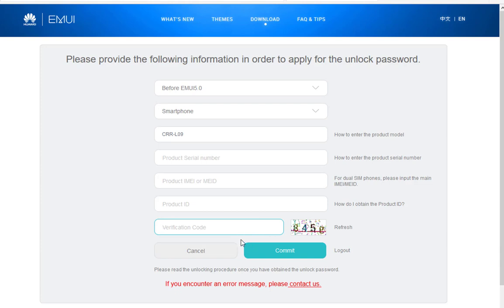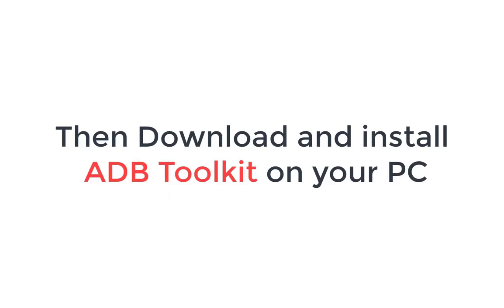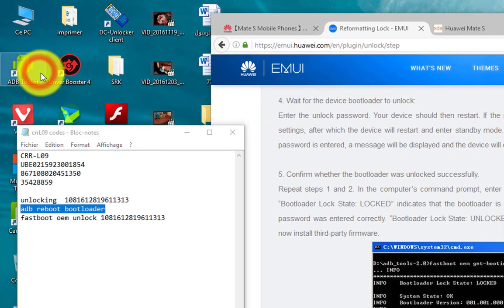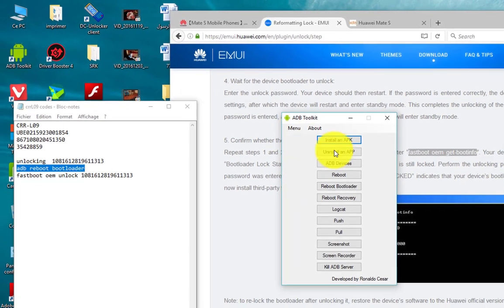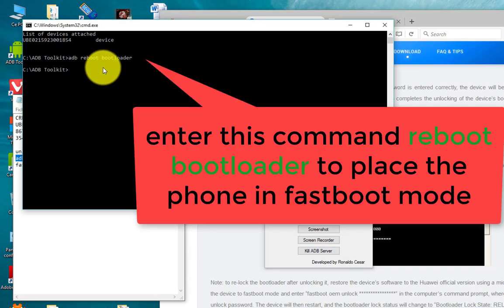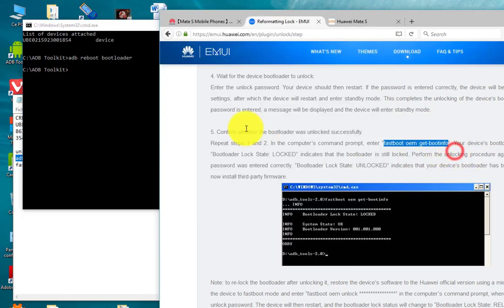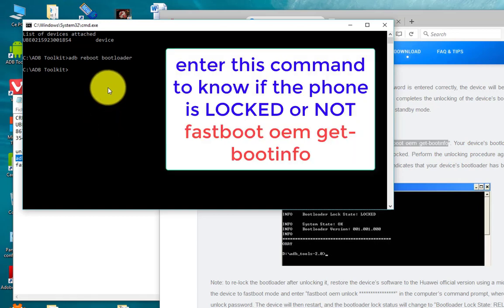The unlock code will appear on screen. Then install and update the toolkit on your PC and run it as administrator. Select the device and connect your phone to the PC with a USB cable. Now type the command to reboot to bootloader to place the phone in fastboot mode, then use the next command to check if the phone is unlocked or not.